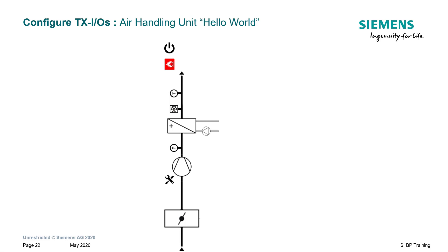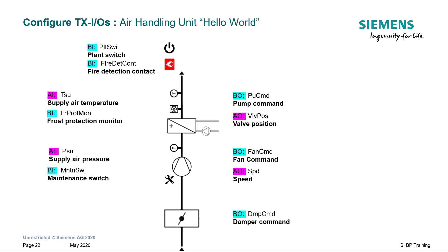This air handling unit is similar to the hello world plant sample provided in the application library. These are exactly the IOs to be created. Here they are arranged as per the application concept.